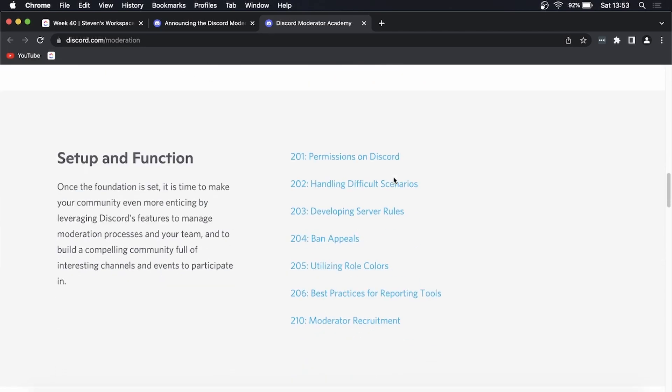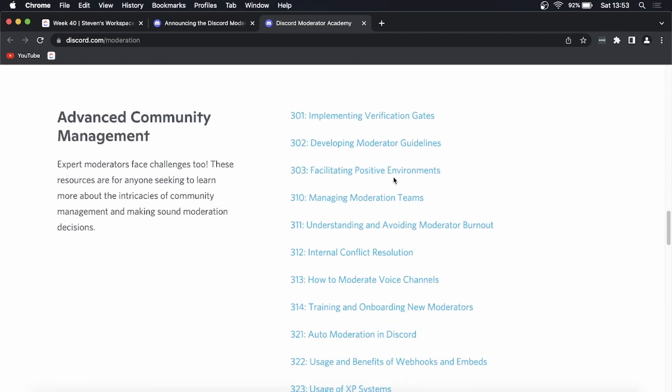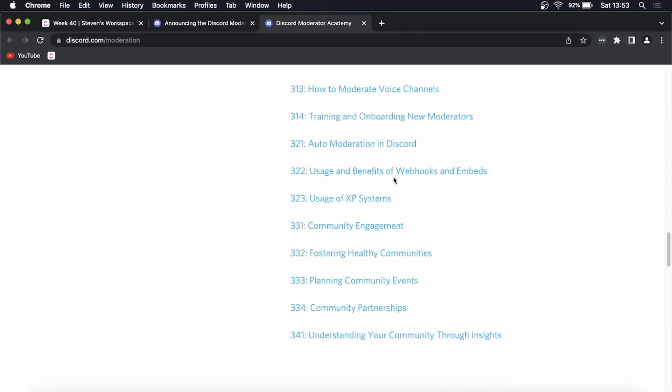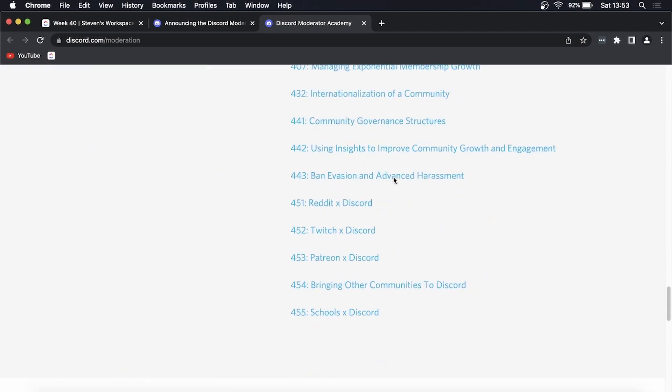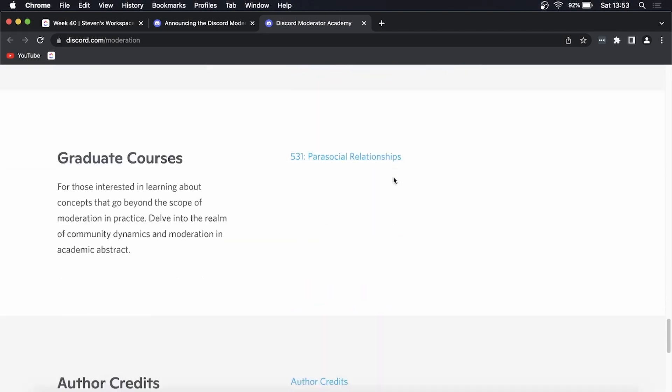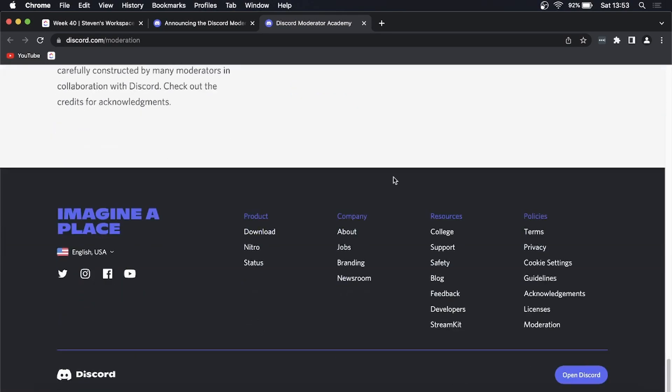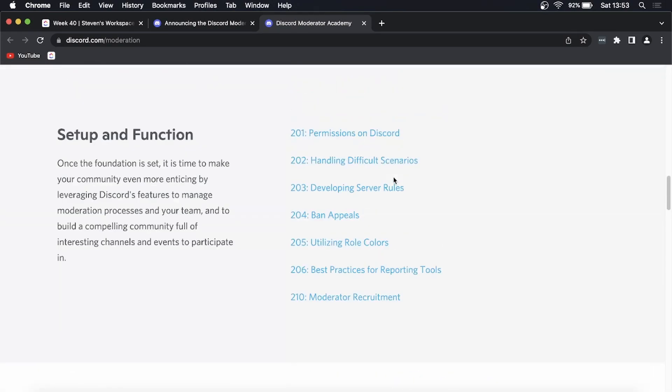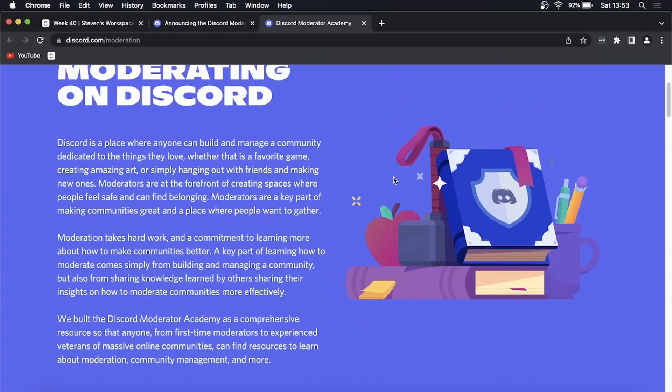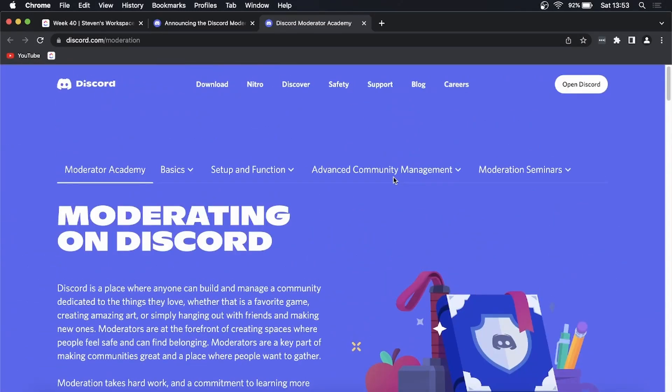If you're a Discord moderator and you want to learn how to be a more effective moderator, this is going to be great for you. You can see a lot of different content on here. This is the academy, but then they do have a separate thing called the Discord Moderator Exam.